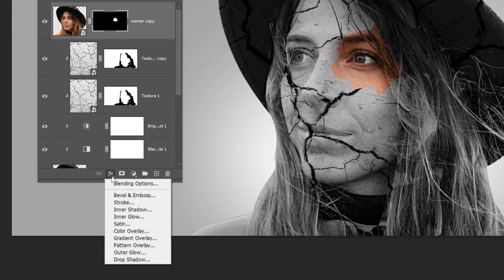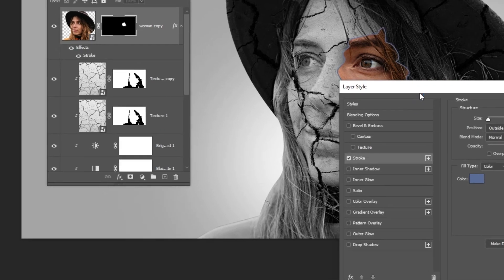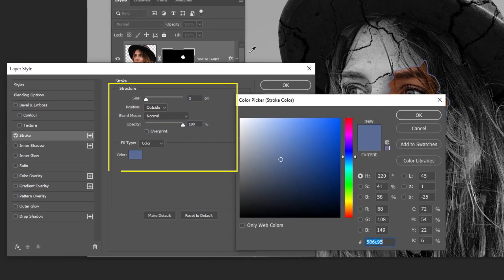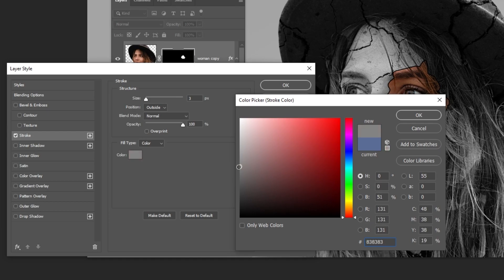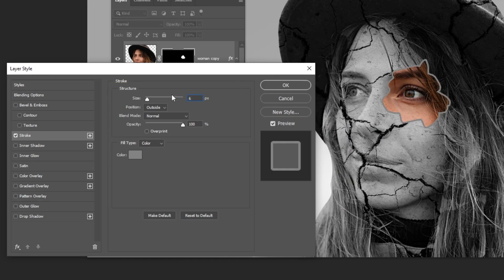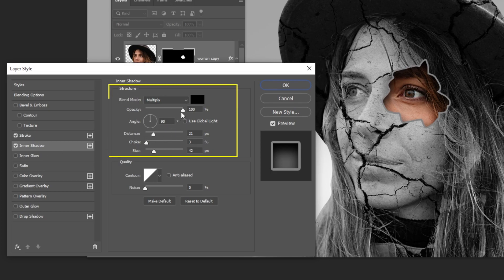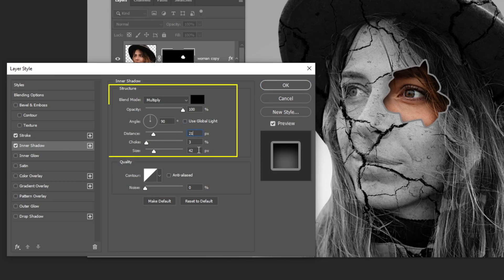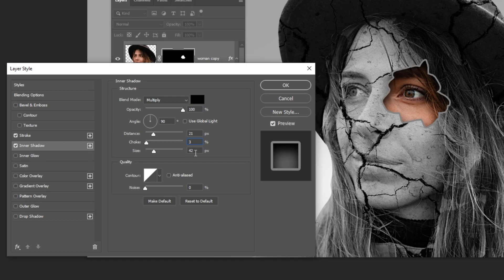Go to layer style and choose stroke. Follow these settings. Then add an inner shadow and follow these settings. When you finish, press OK.